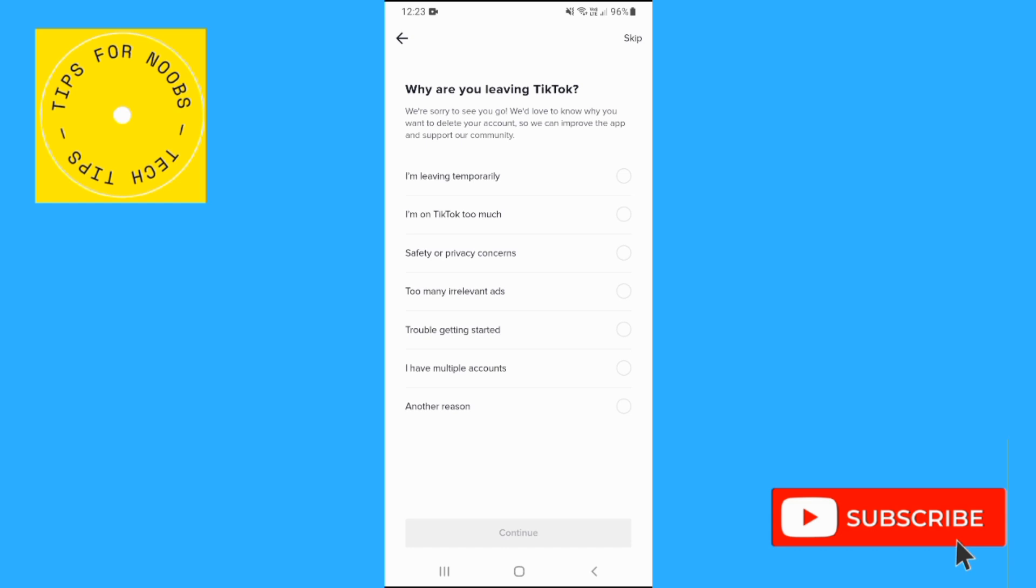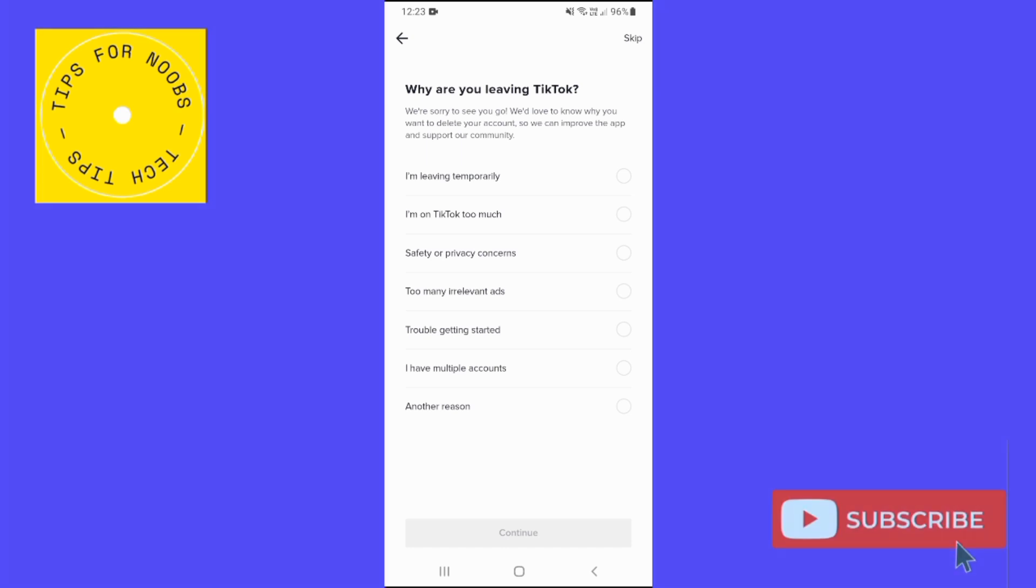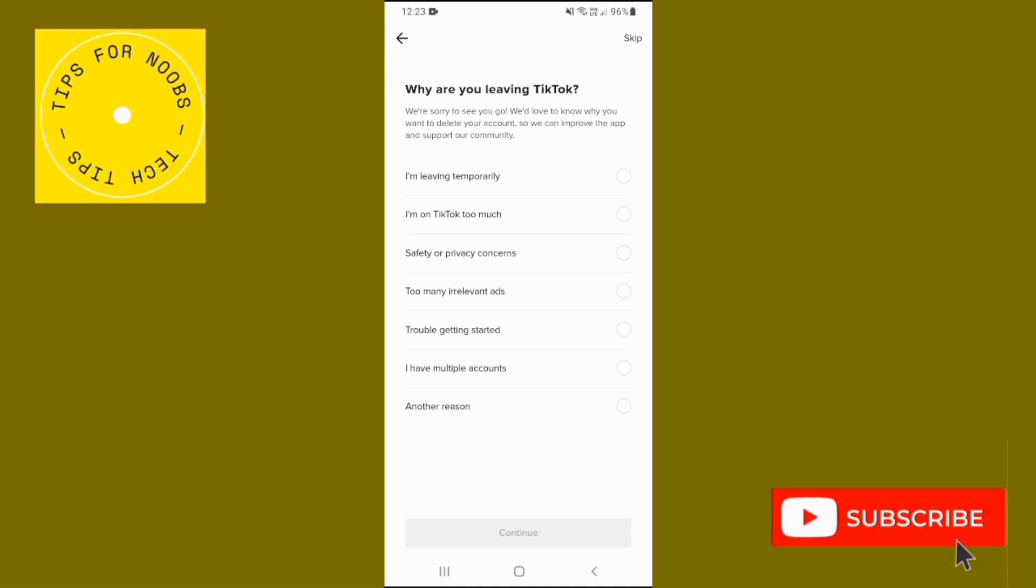And that's what it takes to delete your TikTok account. If you found this video helpful, I'd love it if you like this video and subscribe to my channel. Thanks for watching.